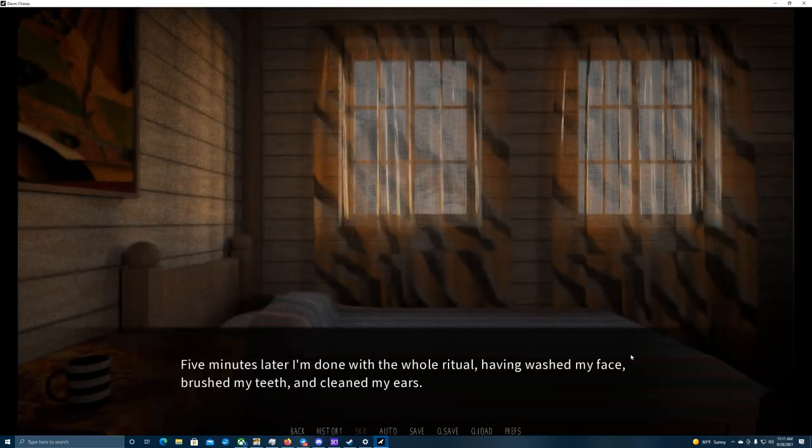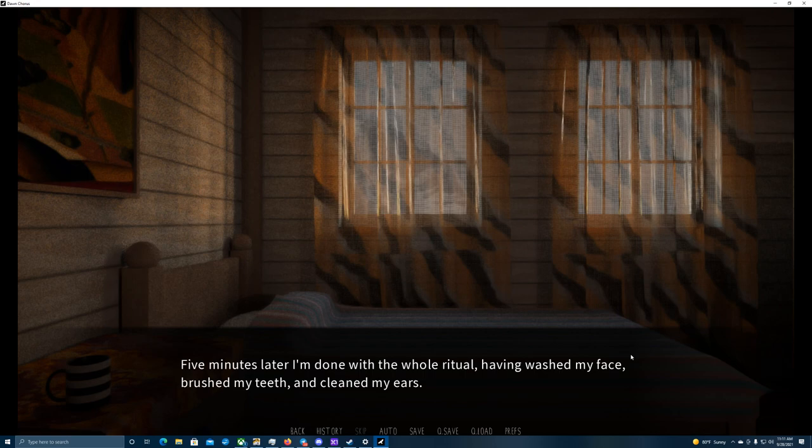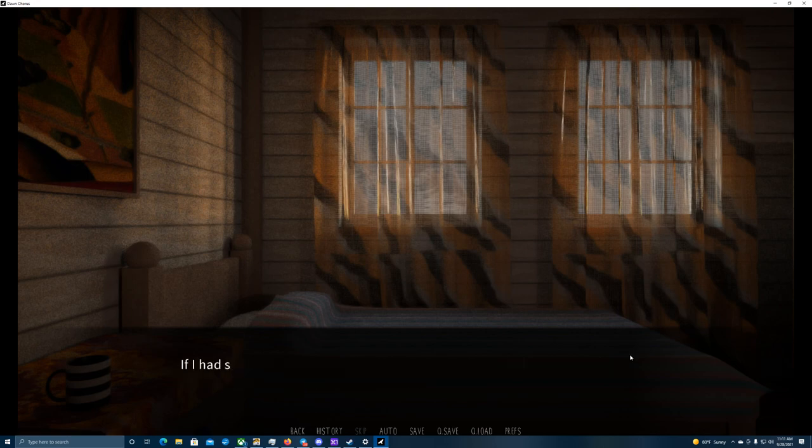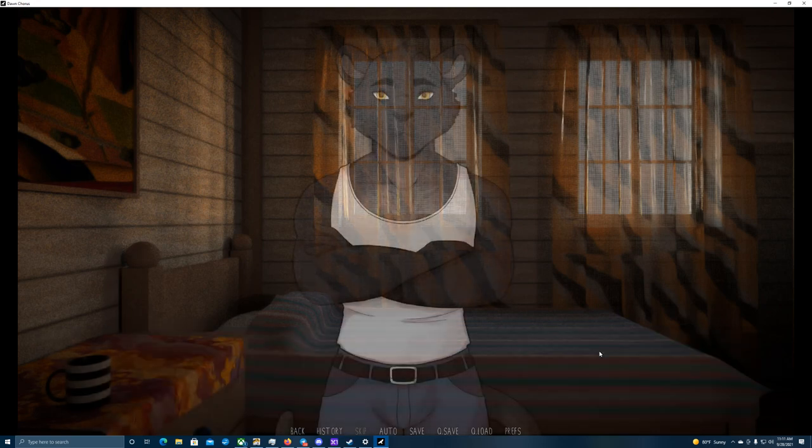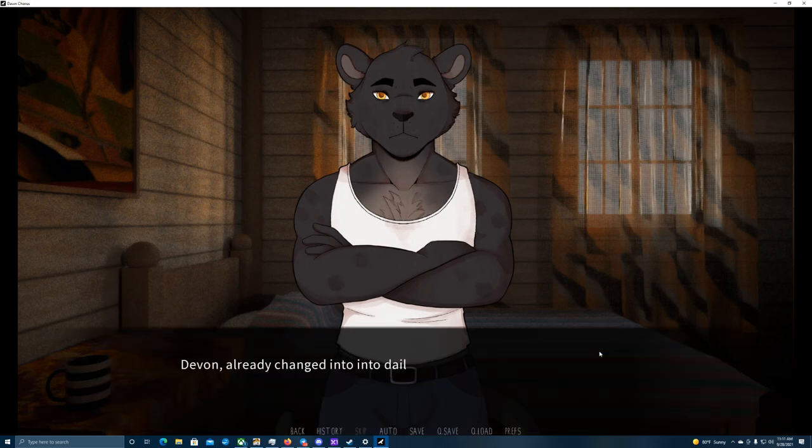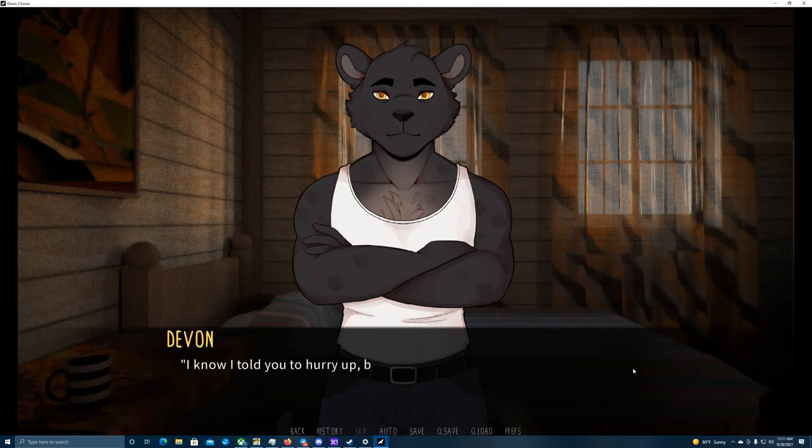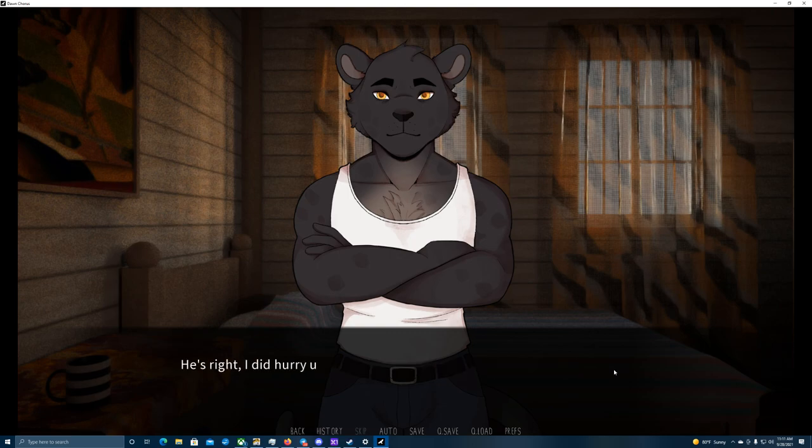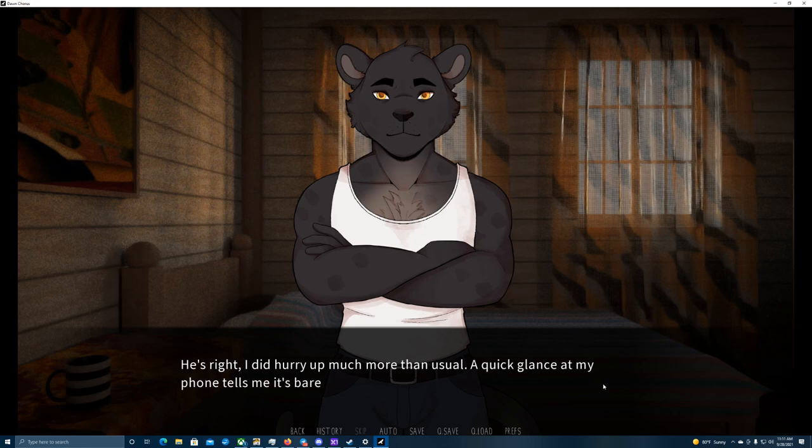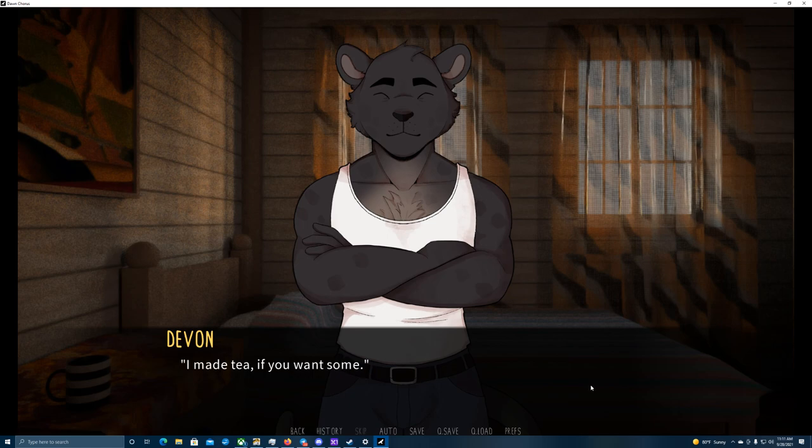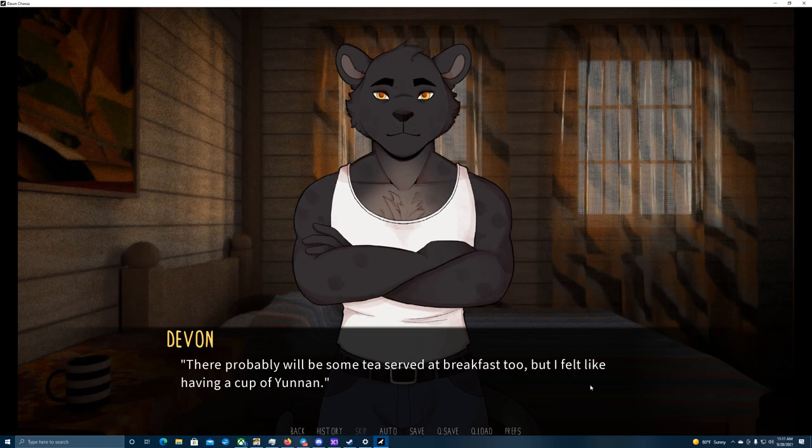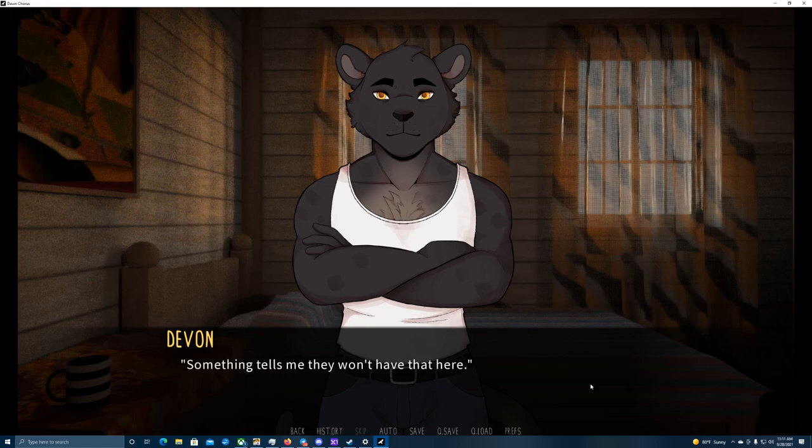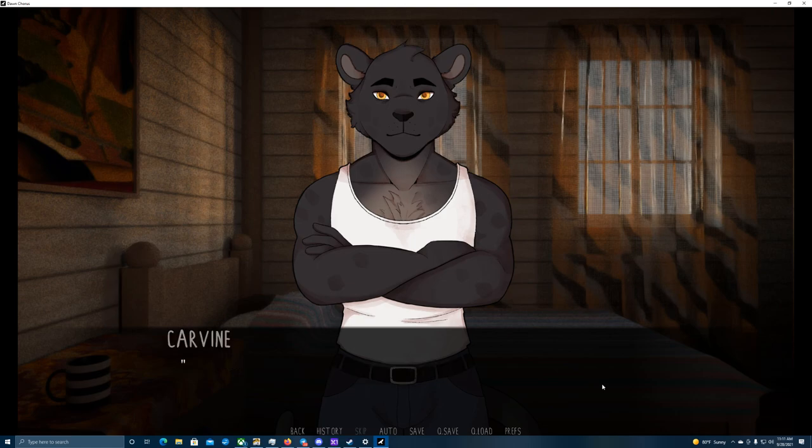Five minutes later, I'm done with the whole ritual, having washed my face, brushed my teeth, and cleaned my ears. If I had some more time, I'd groom the fur on my face, too. But I'll have to skip that today, or at least wait with it for after breakfast. Devin, already changed into his daily clothing, is sitting at the table. I know I told you to hurry up, but you didn't need to go this fast. I did hurry up much more than usual. A quick glance at my phone tells me it's barely 6:43. I made tea, if you want some. There probably will be some tea served at breakfast, too, but I felt like having a cup of Yunnan. Something tells me they won't have that here.